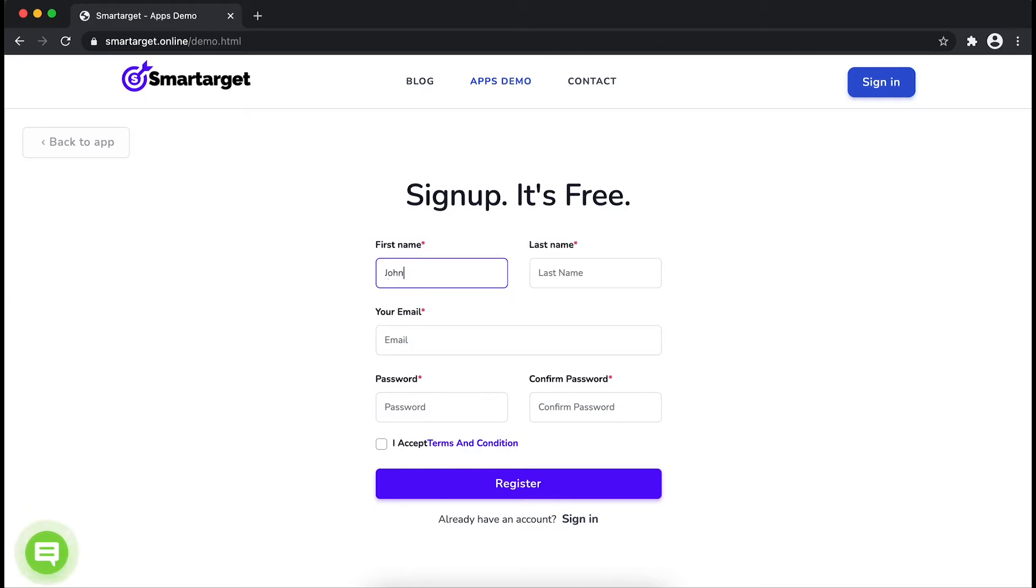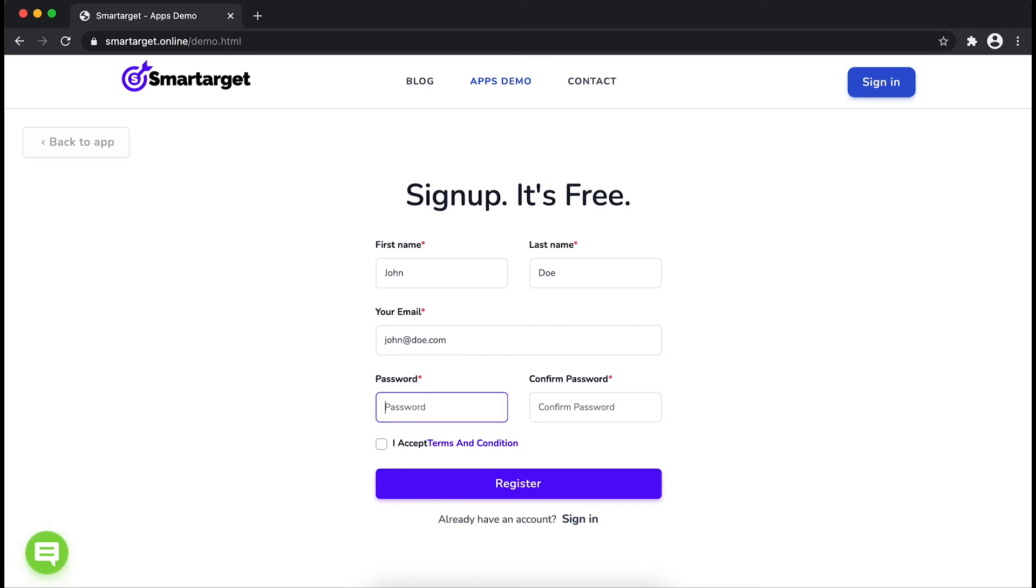Fill in your first name, last name, email address and password. Please make sure you write your correct email address so we will send you a verification email. Now click on register.